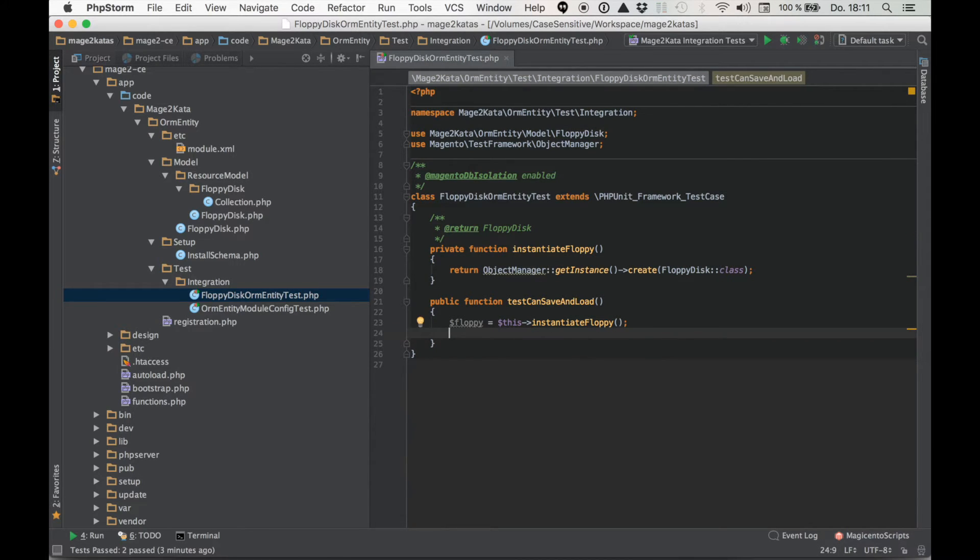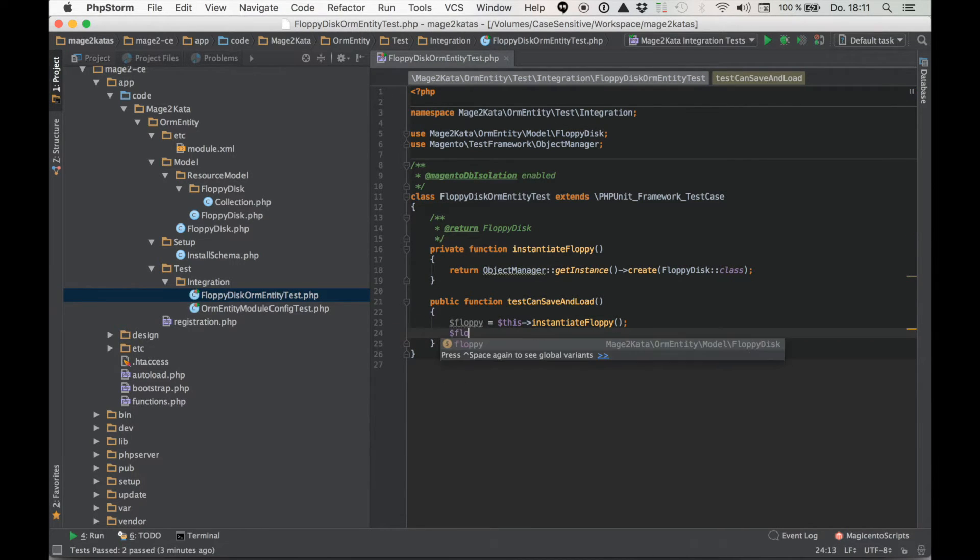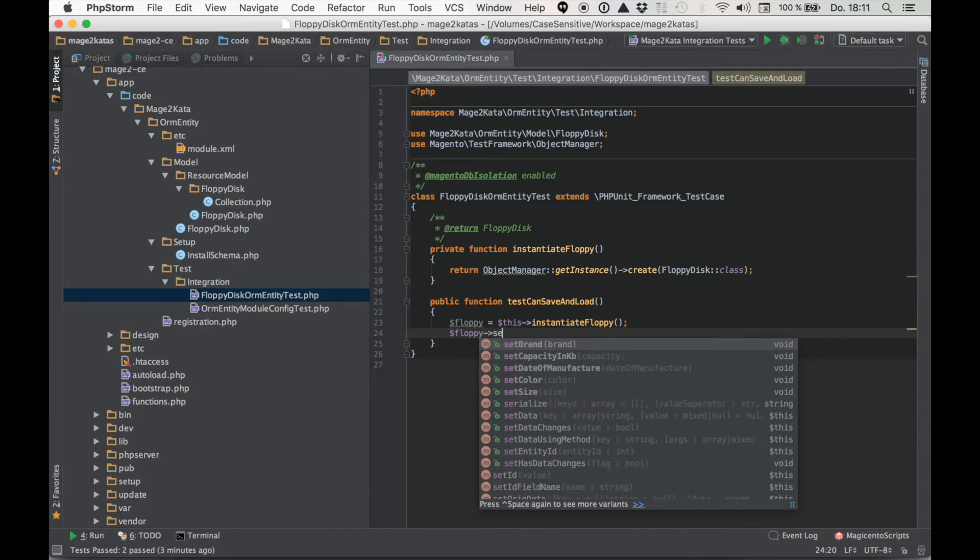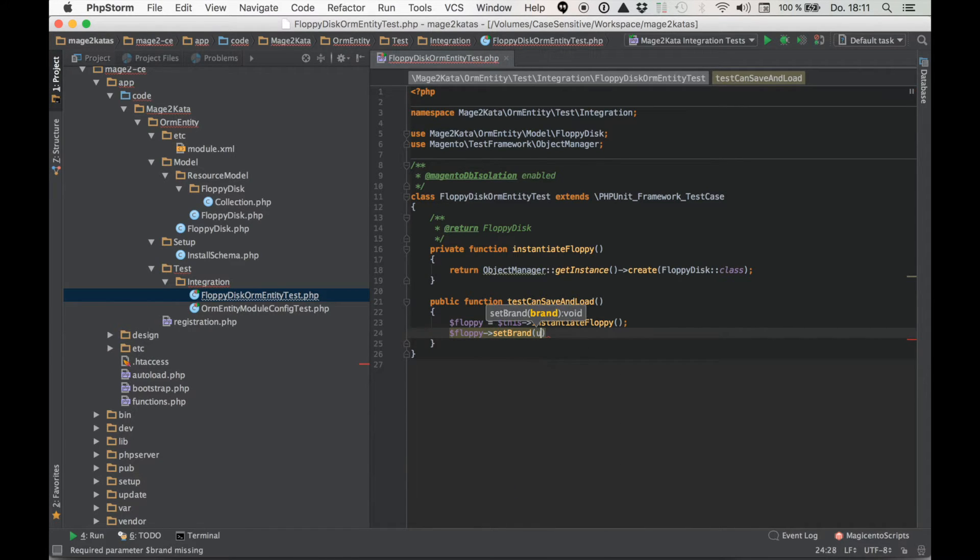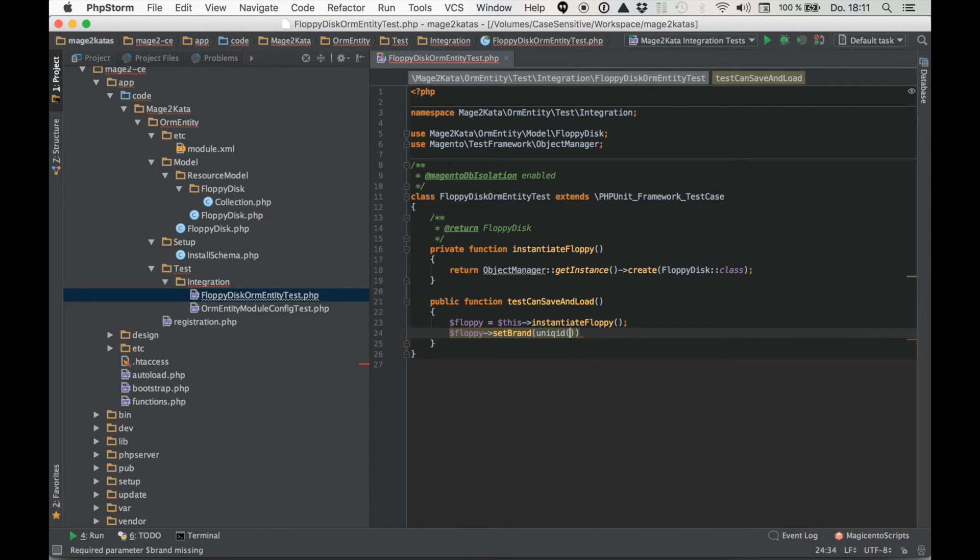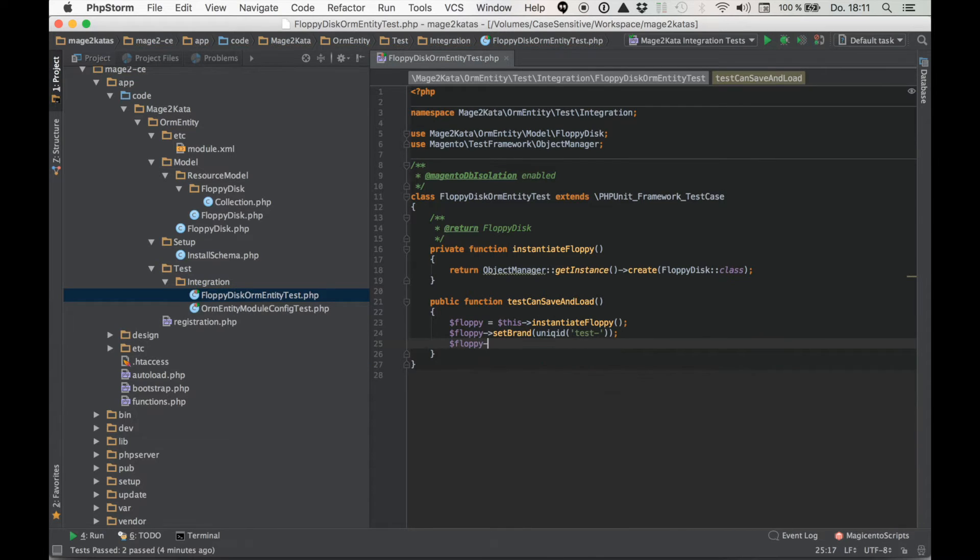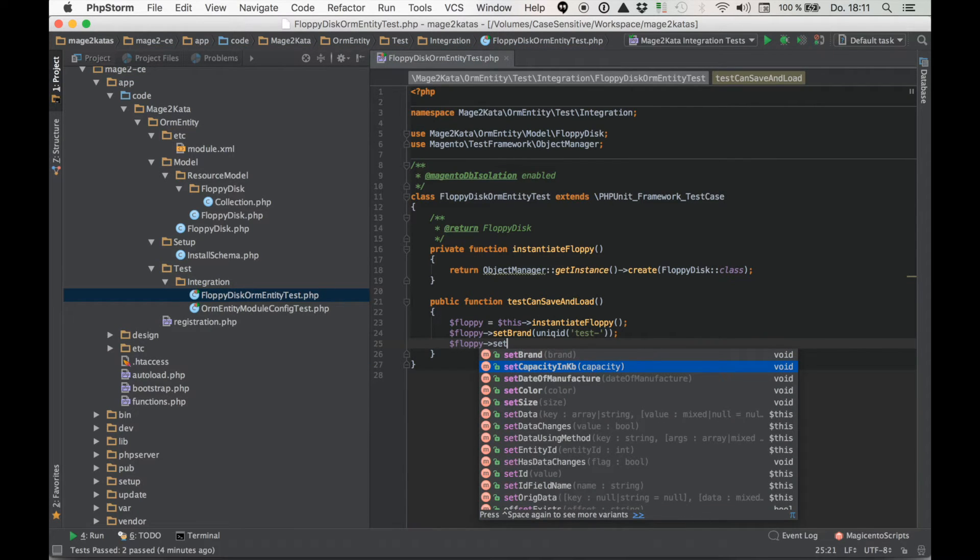Now let's set a bunch of values to be saved on the floppy. So how about a brand? This is a string and I usually just go for a unique id with some prefix for these. What else have we got here? We've got a capacity in kilobyte.